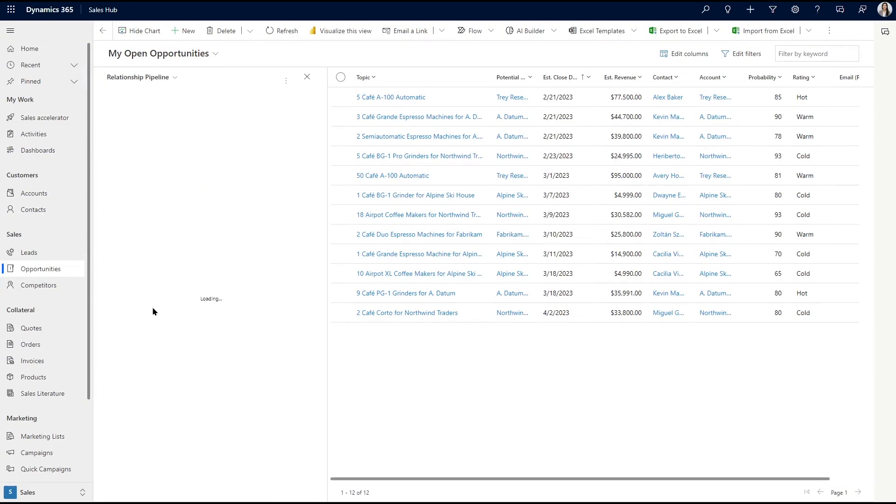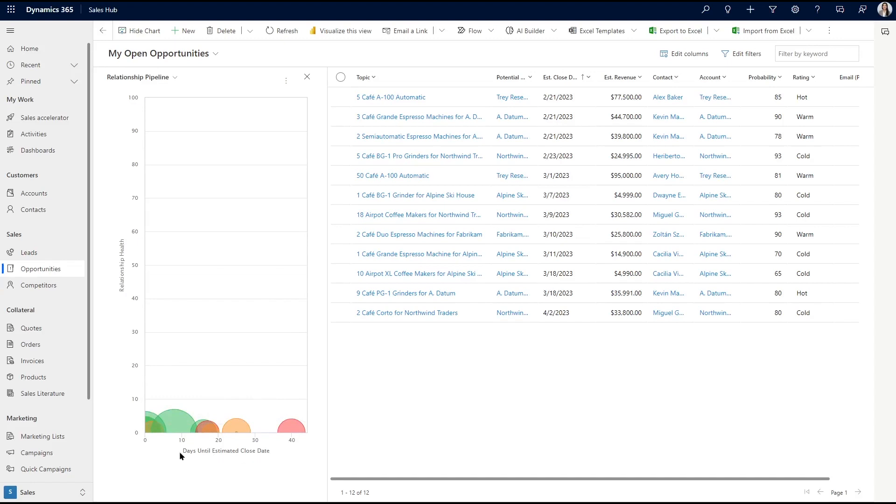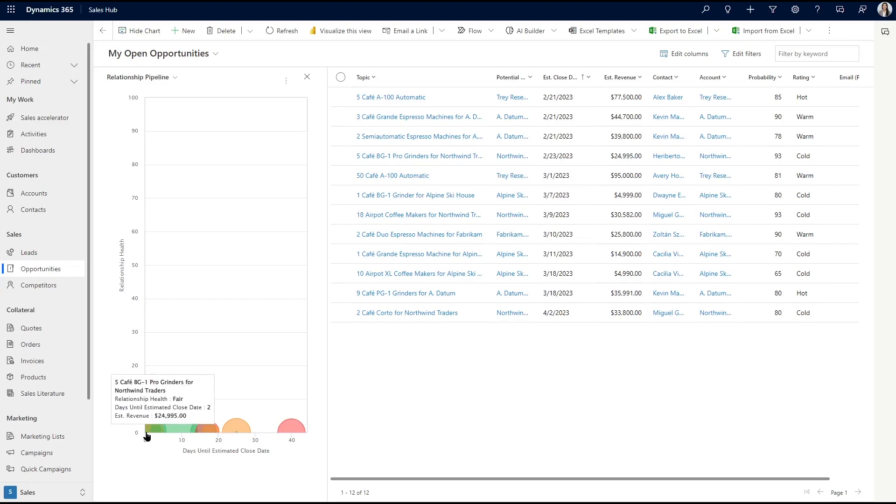This gives us a quick overview of the health, close date, and estimated revenue for our upcoming opportunities. Each upcoming opportunity is plotted as a bubble on the chart, and the size of each bubble represents its estimated revenue. The higher up the bubble is on the chart, the better, or higher, the opportunity's health. Opportunities on the left are the ones that are expiring soon.